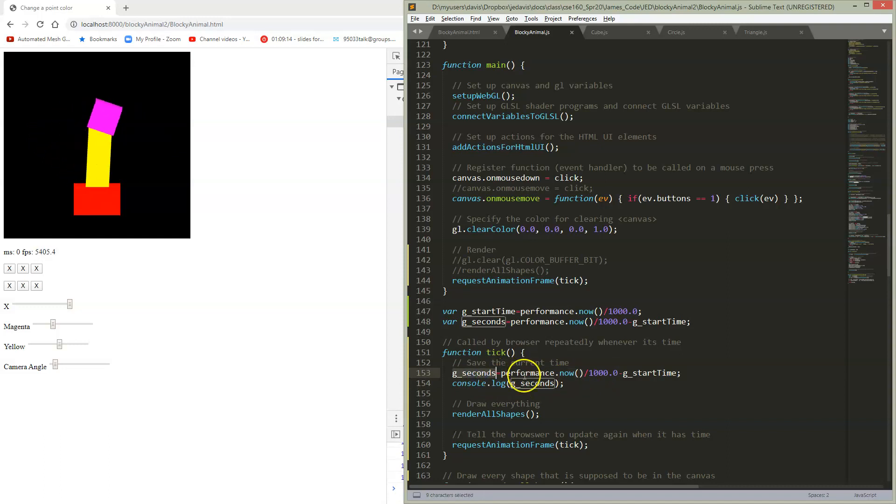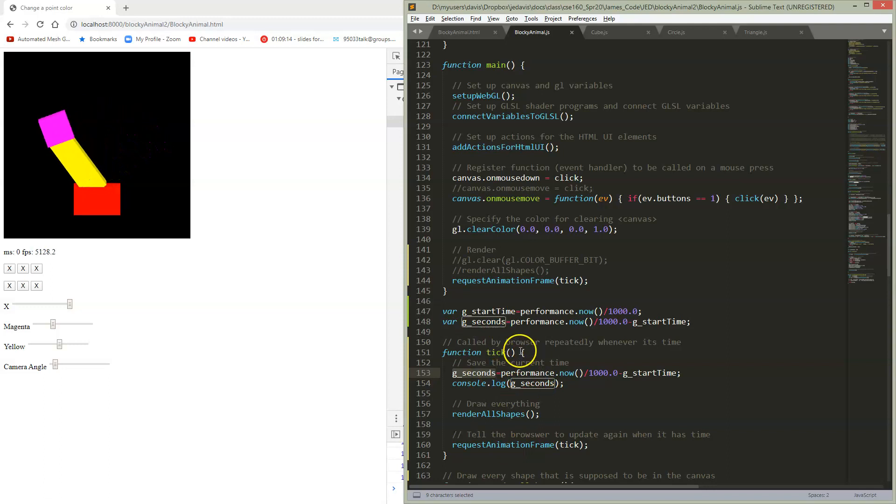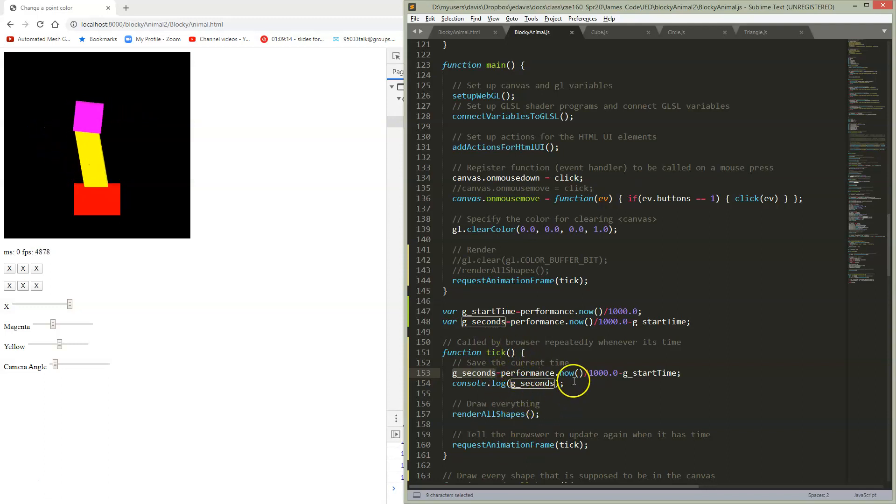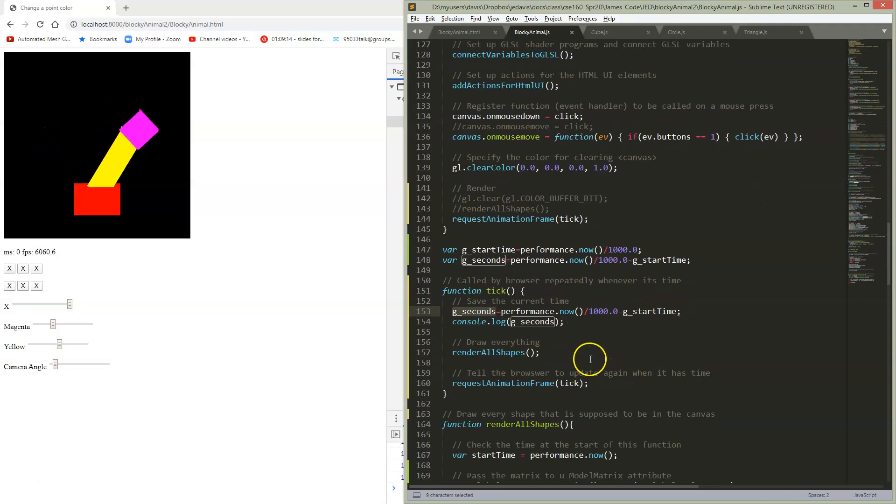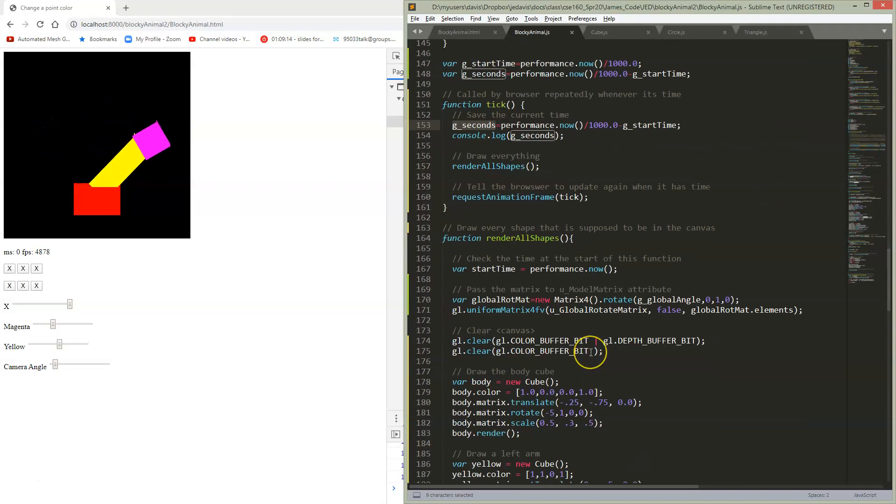Now that I have this variable that tells me how long since the program started running, it just keeps getting updated. You can see it in the console log - you can see it just gets updated.